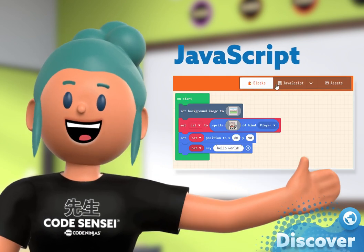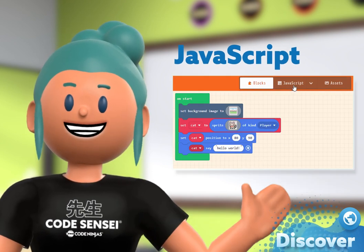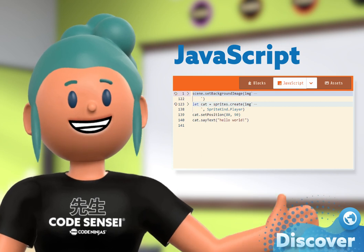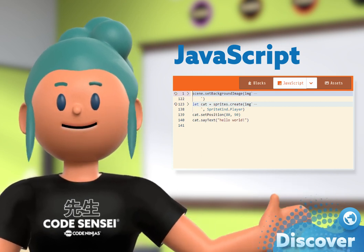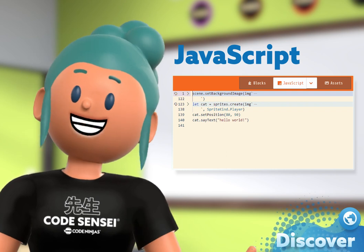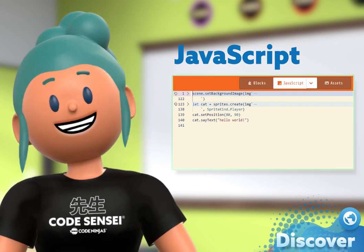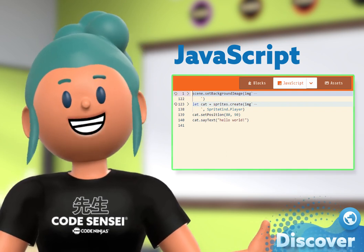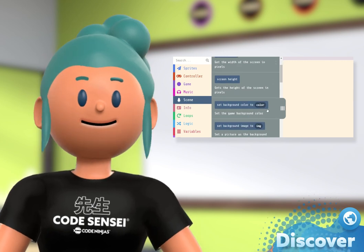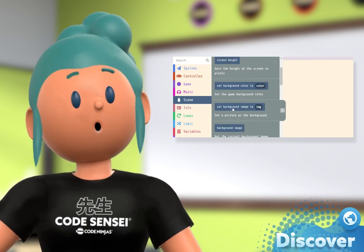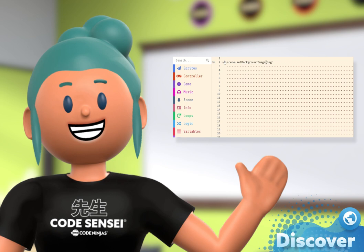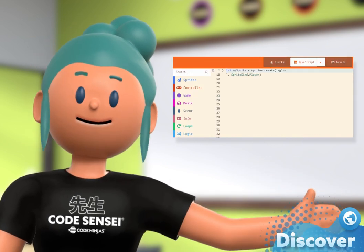Instead of dragging out code blocks that snap together, you are now using text-based coding to create projects. In this belt, you will explore the JavaScript editor, which has a few different features than the blocks editor. For example, in the code menu, blocks can still be dragged out, but will now turn into JavaScript text.